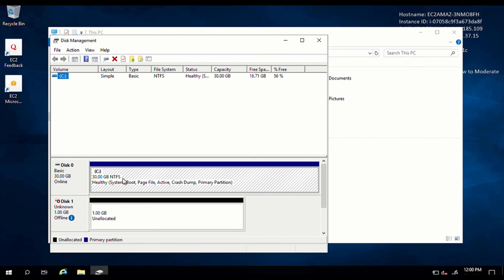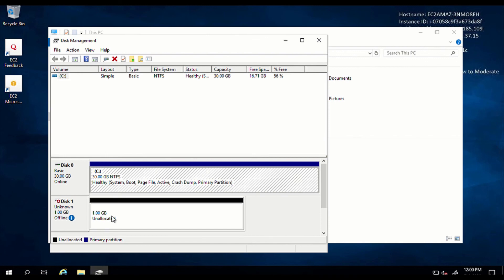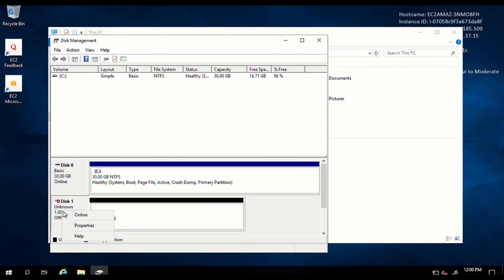As you can see, we have our 30 gig and we also have our one gig unallocated. But it's not showing on this page. Why? Because we still need to bring the disk online and format the disk. So click on this one, right click and set it online. Right now, the disk is currently online.